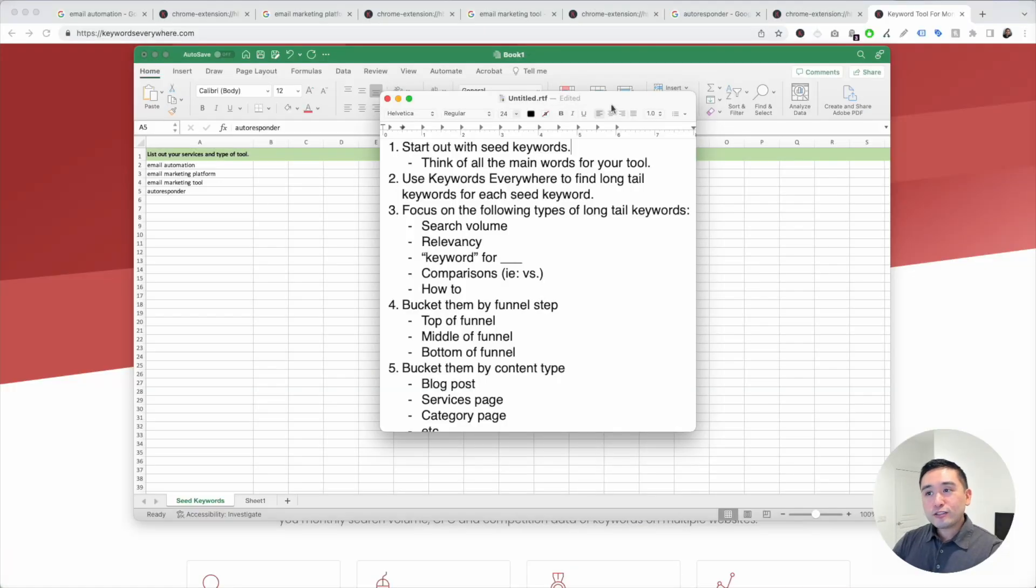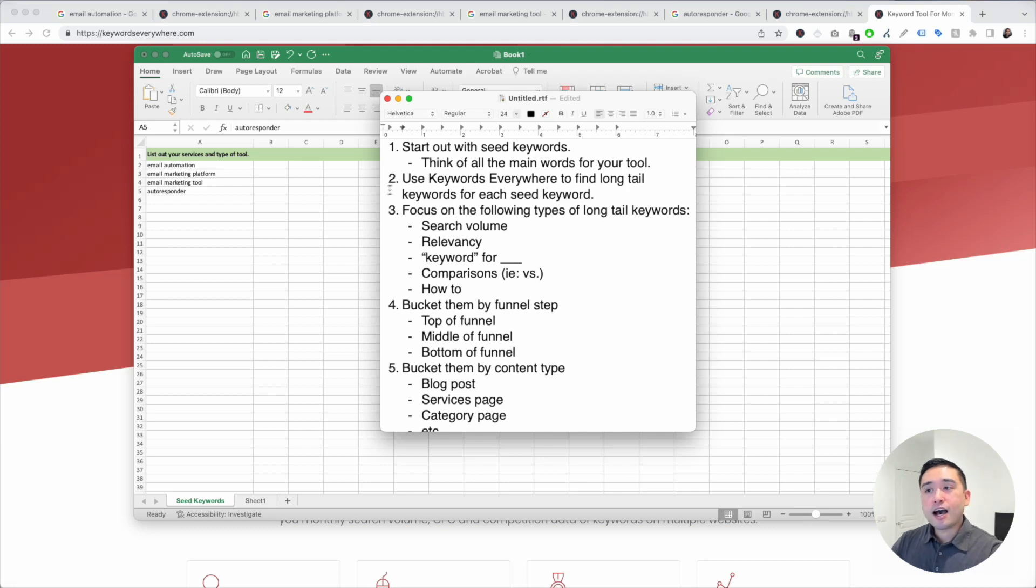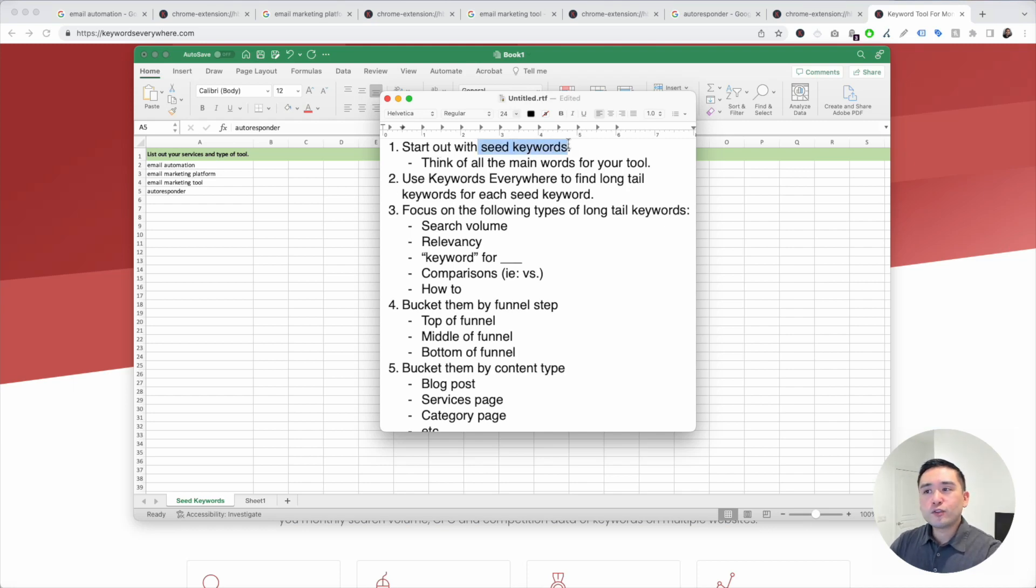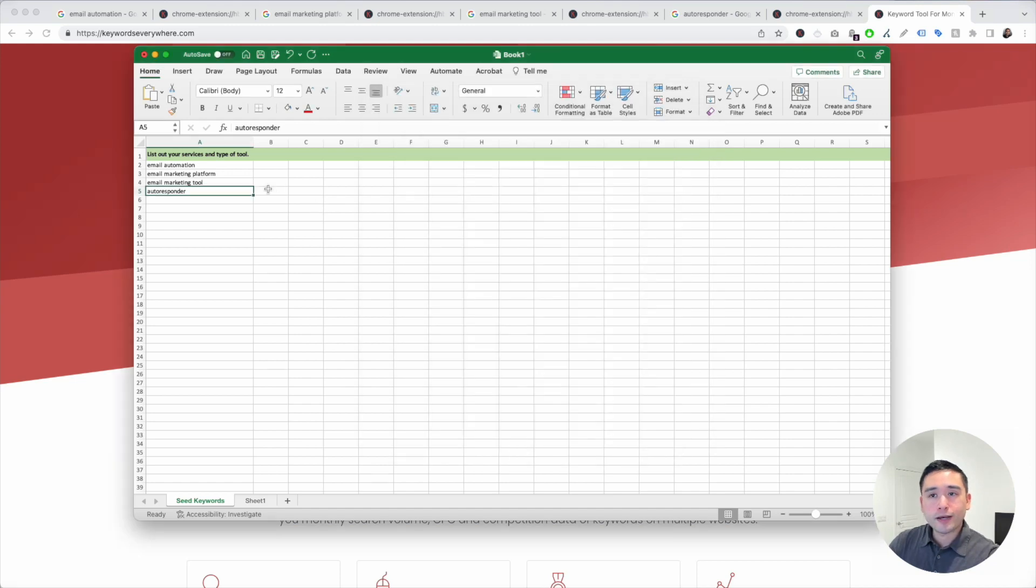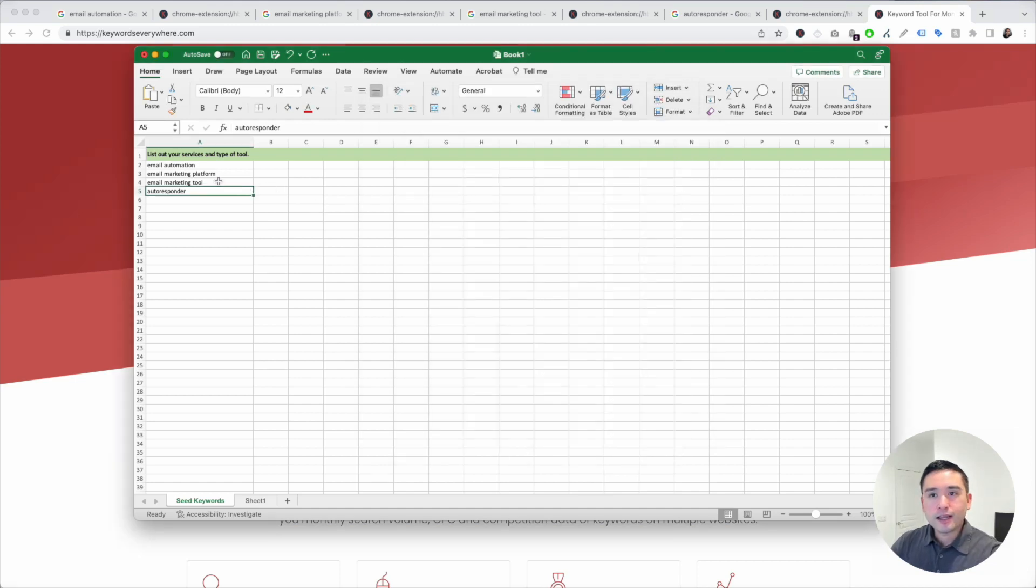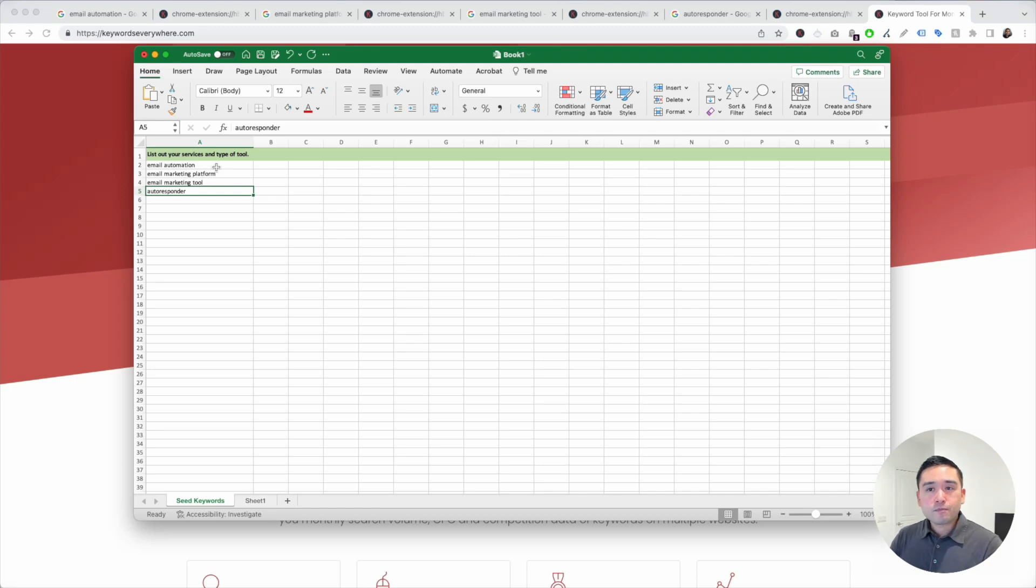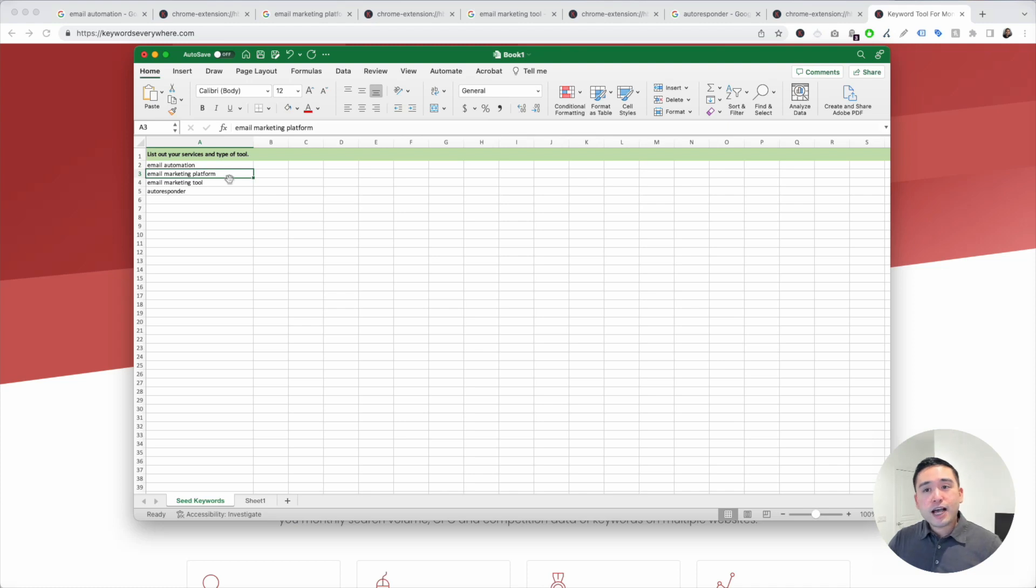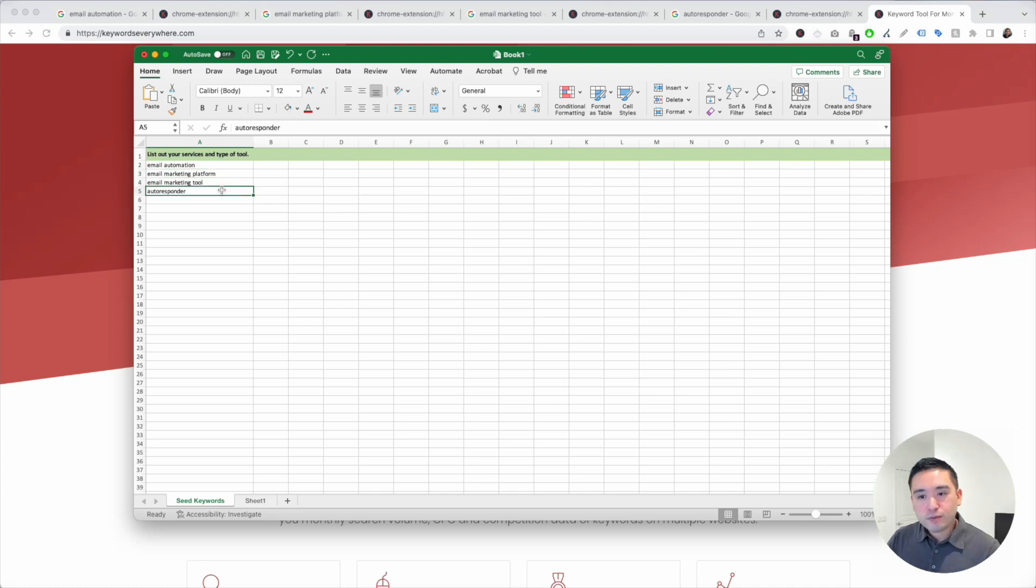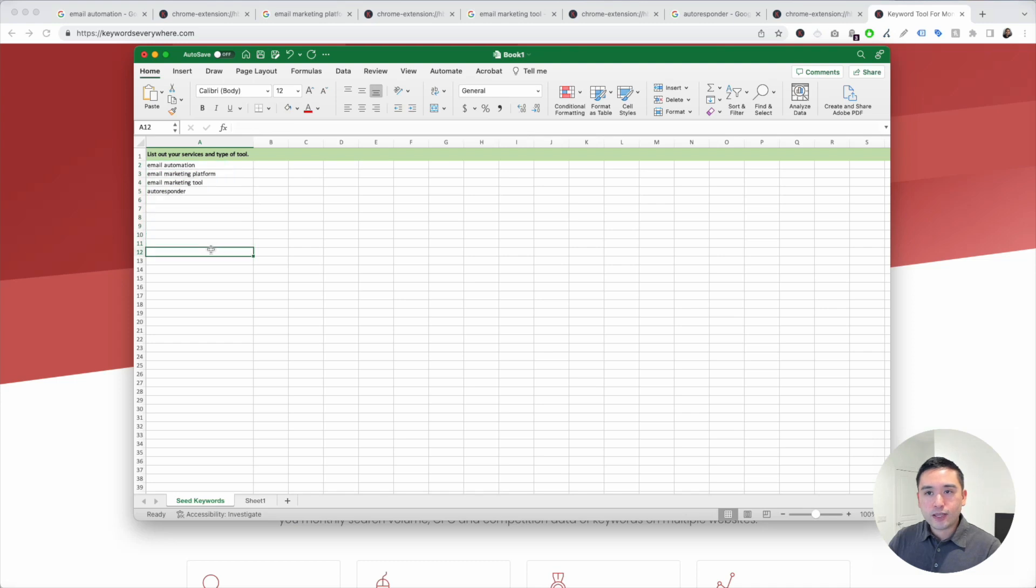When you do your keyword research for your SaaS business, the first thing you need to do is list out all of your seed keywords. Think of all the main words for your tool. Open up an Excel document and just start brainstorming. Let's say we have an email tool. Some of our seed keywords would be email automation, email marketing platform, email marketing tool, autoresponder, and so on.